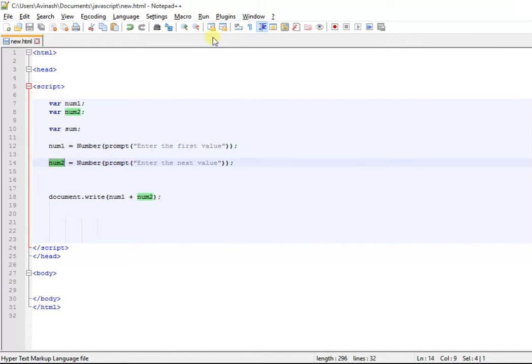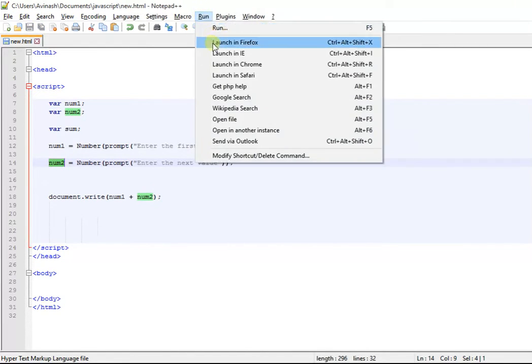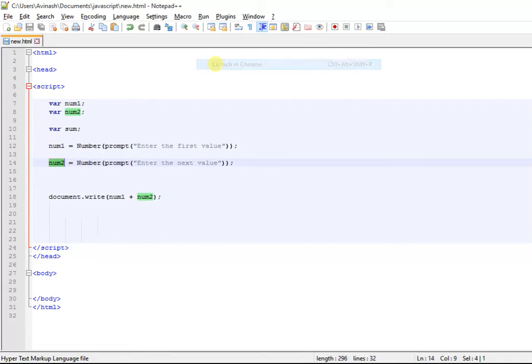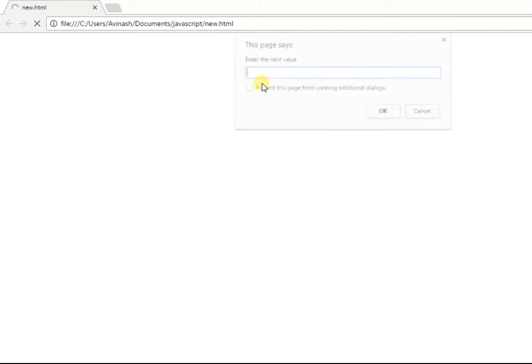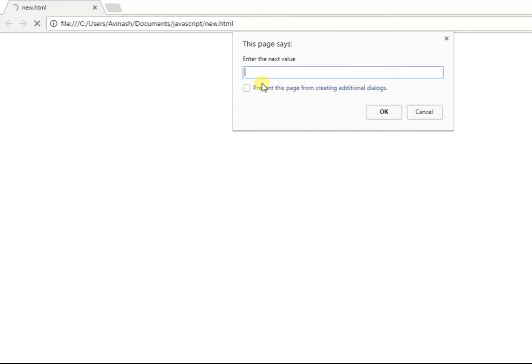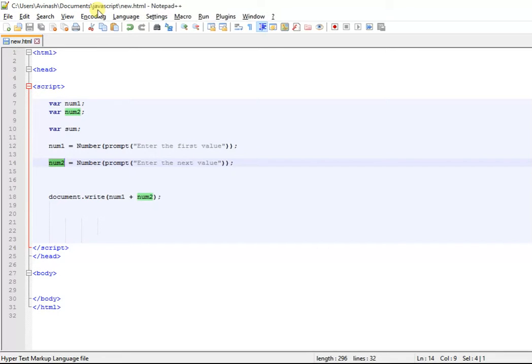Let's just see, will it work? It's a big question. We enter the first value 12, we enter the next value 23, there you go - 35! So this is how the prompt is used and you can do a lot.